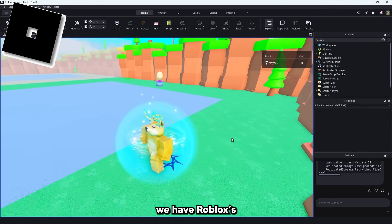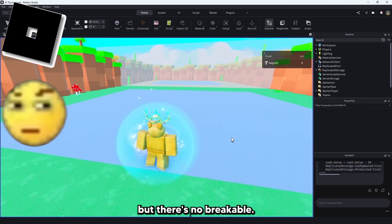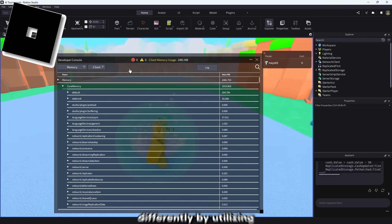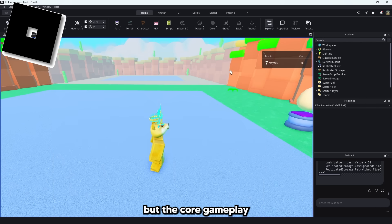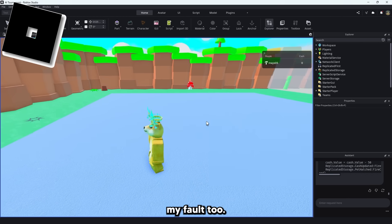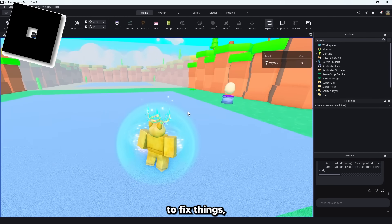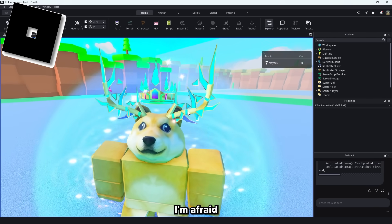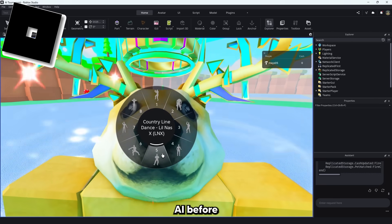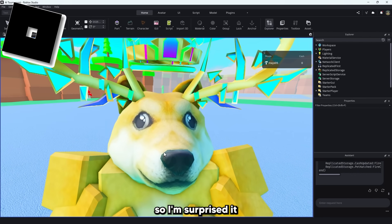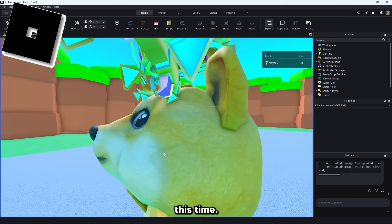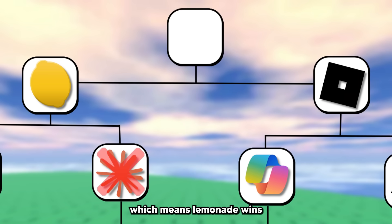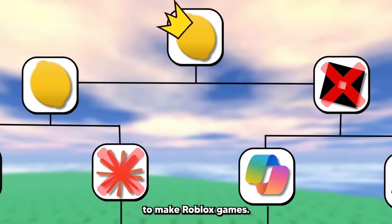Lastly, we have Roblox's AI assistant, but there's no breakables. The cash leader stat is there and it seems Roblox did things way differently by utilizing remote events, but the core gameplay isn't even here. I double checked everything to make sure it wasn't my fault too. I went ahead and gave Roblox its 3 chances to fix things and it never even got anything to work at all. I'm afraid you'll think this is scripted, but it's not. I've tried Roblox's AI before and it was pretty mid, so I'm surprised it got this far, but not surprised it completely failed this time. I guess I'll give Roblox a 1 out of 10 for getting the cash leader stat, which means Lemonade wins the tournament and is the best AI you can use to make Roblox games.